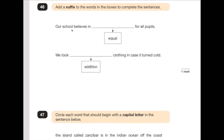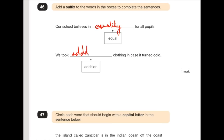Number 46: add a suffix to the words in the boxes to complete the sentence. A suffix is something that goes on the end of the word to change its meaning. 'Our school believes in equal [something] for all pupils' — the word would be 'equality'. The suffix is '-ity'. 'We took addition[al] clothing in case it turned cold' — the answer is 'additional'. You've got to make sure you spell things correctly — if you make any mistakes, they might be cruel enough not to give you the mark.